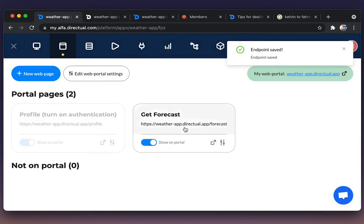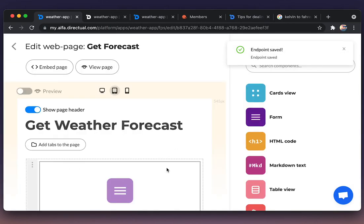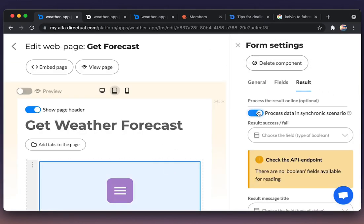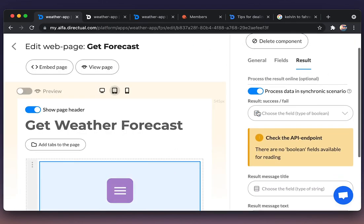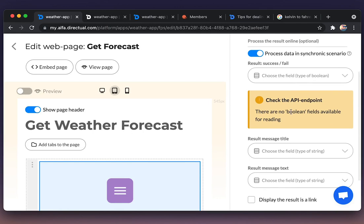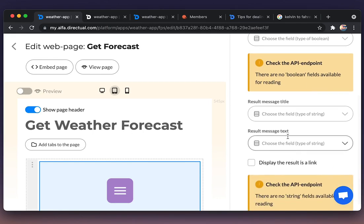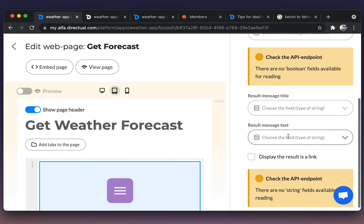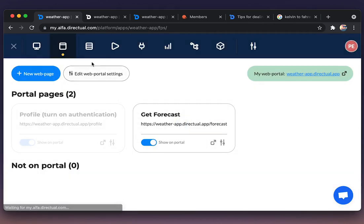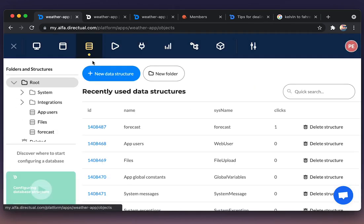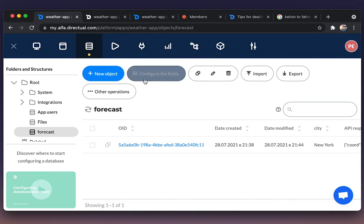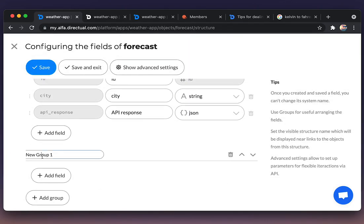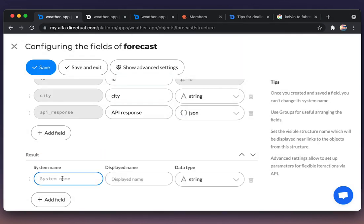Now coming back to the web pages, the form. And we need to use some fields where the result is stored. And there should be fields of an object, not the context, because the context could be used just from the scenario, not from the web page.